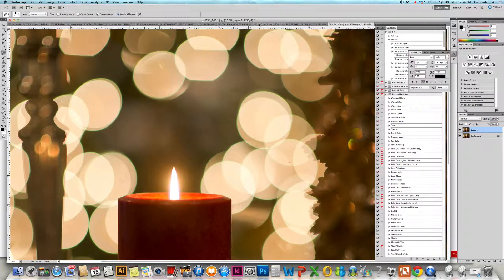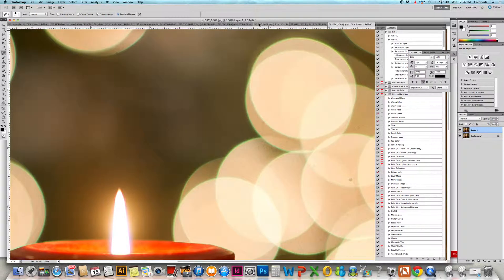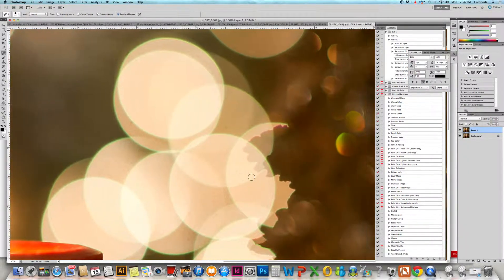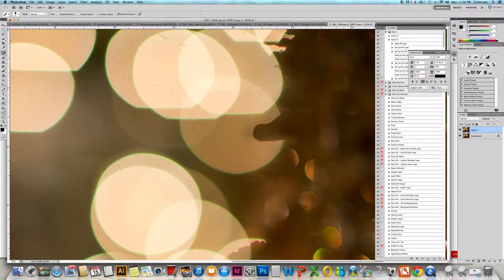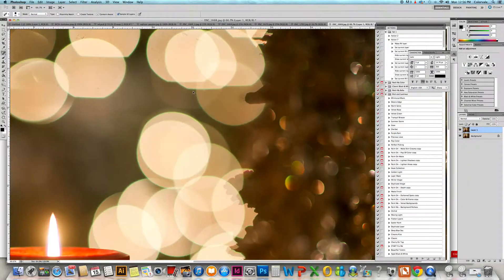Zooming in definitely helps, so you just move fairly quickly around the photograph taking away any dust that you see. Clearly I need to have my sensor cleaned because this is quite a bit of dust, but I'm going to show you the results.